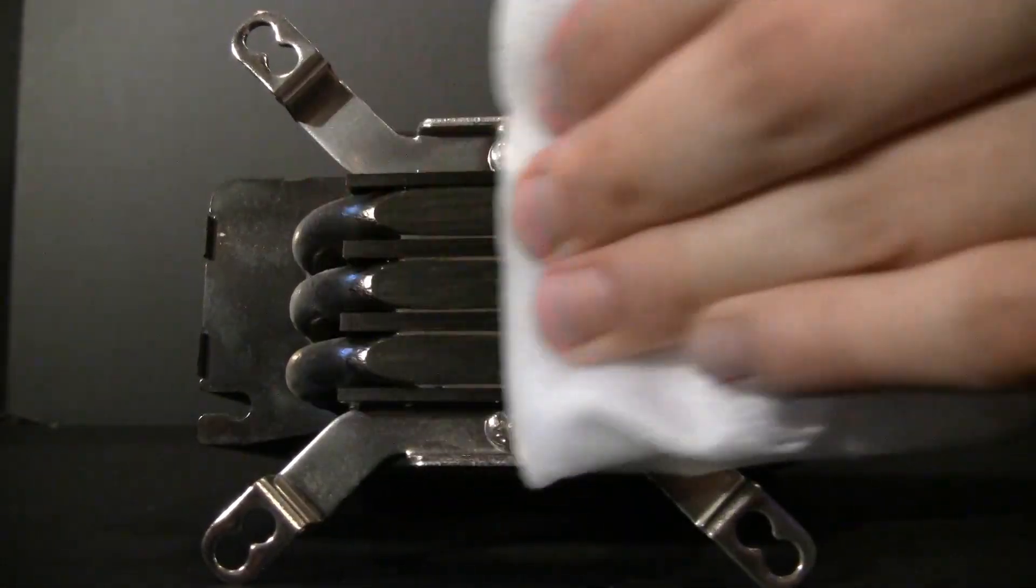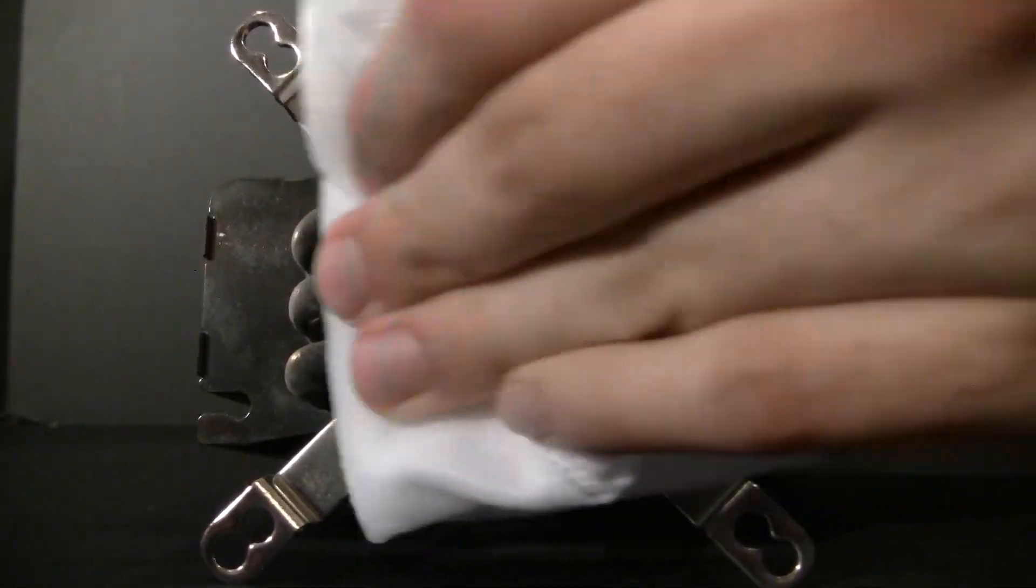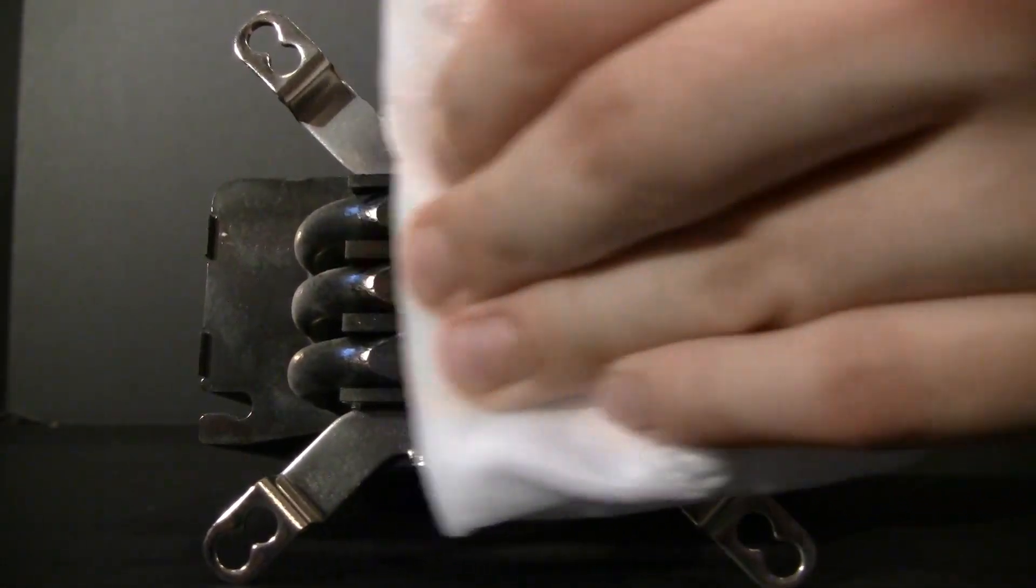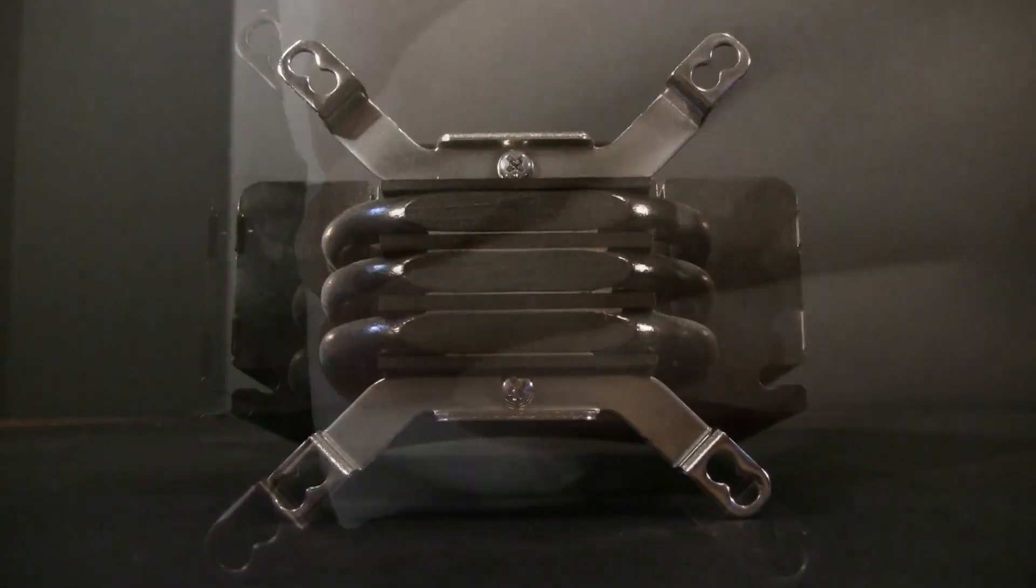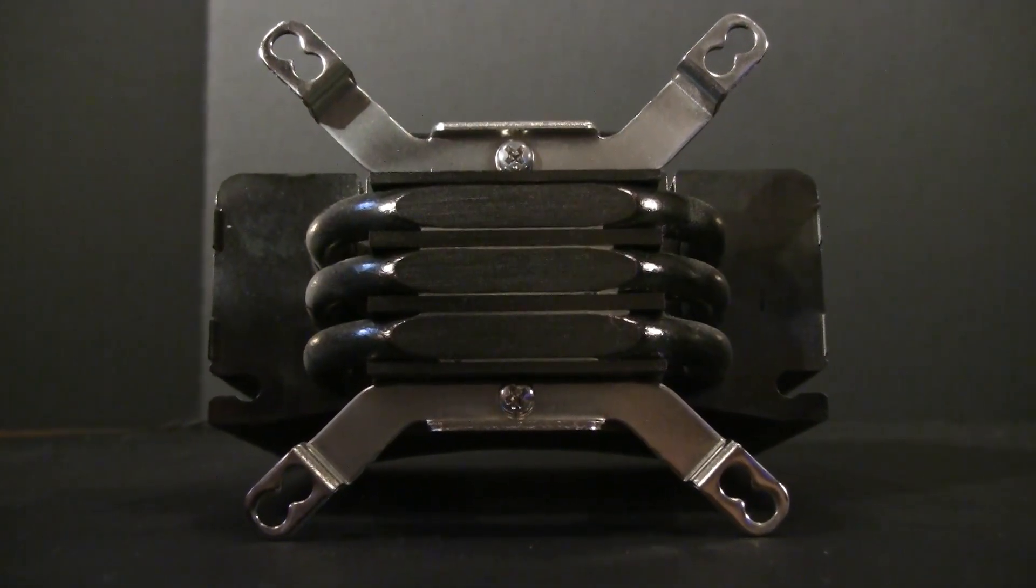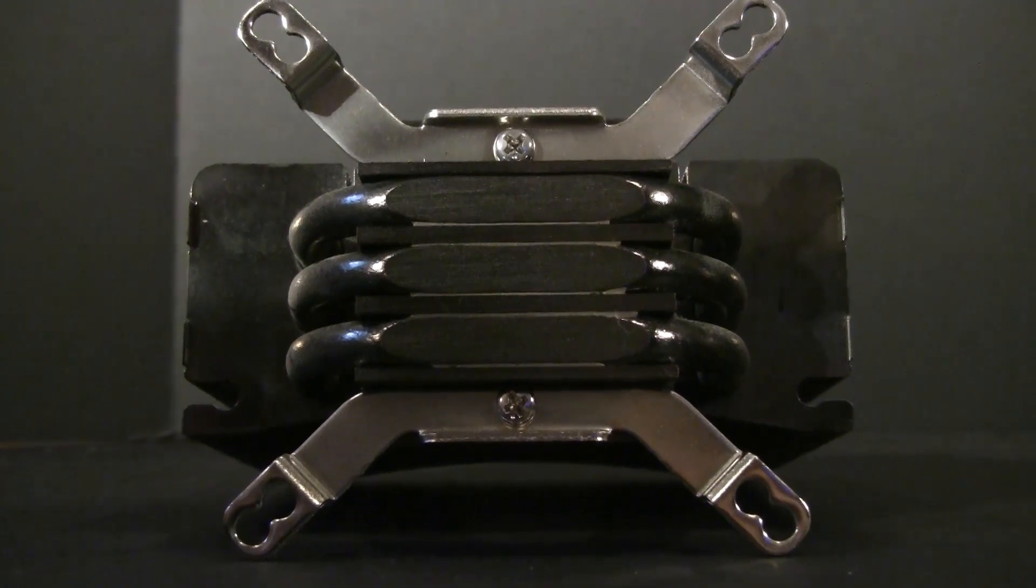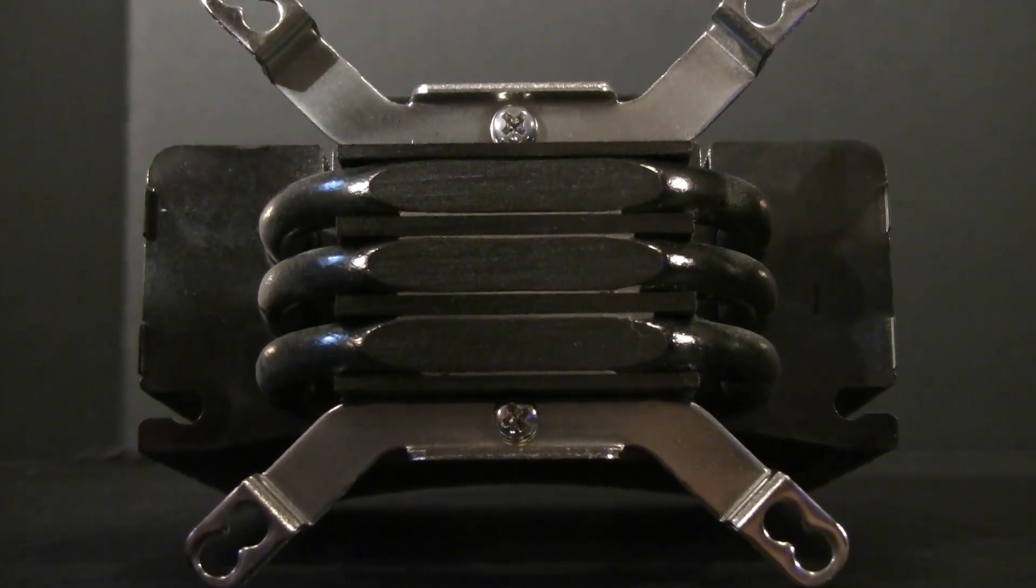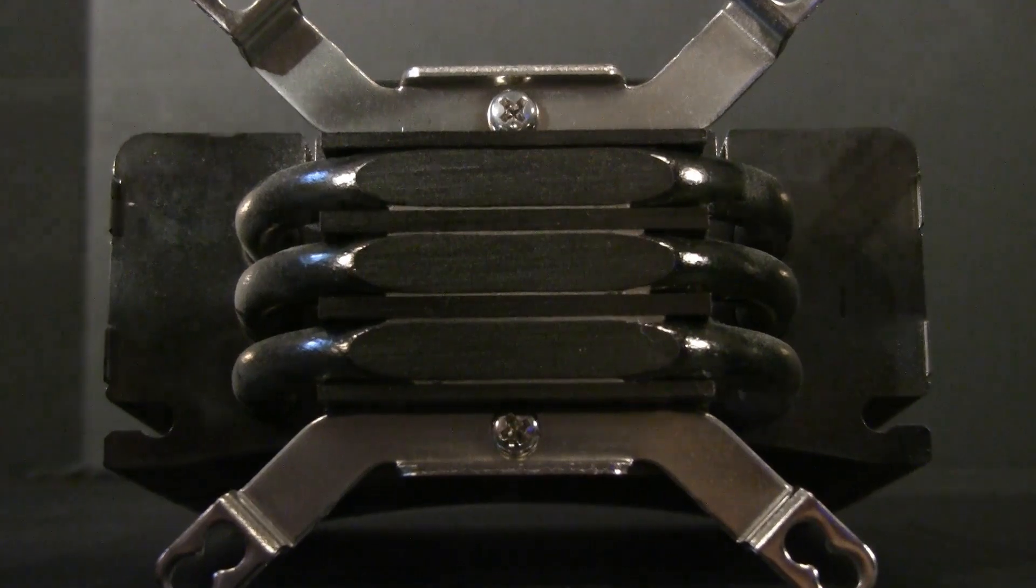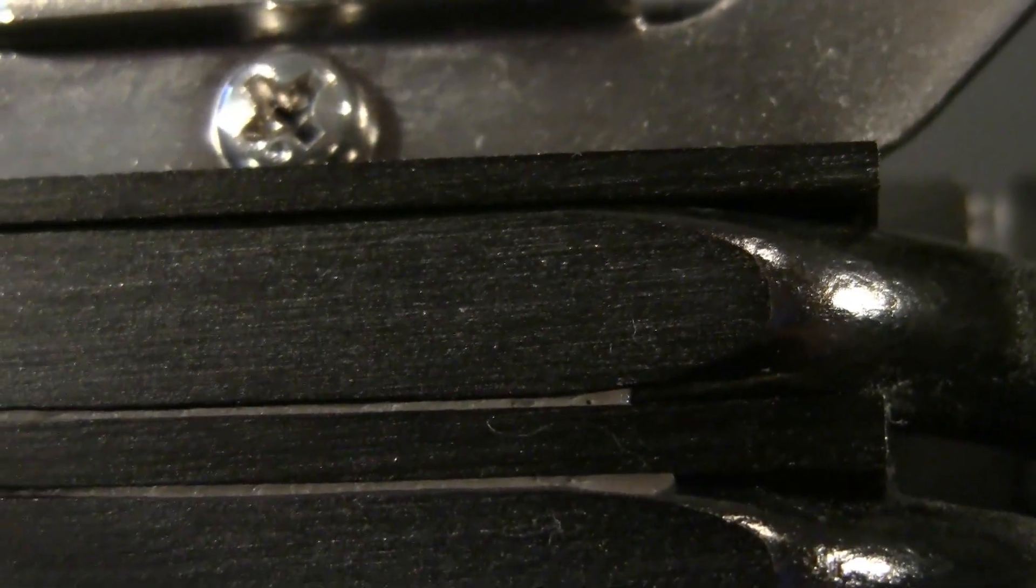Once you're done cleaning off all the thermal paste, just make sure that you have a nice shiny finish like it was the first time you used it. Keep in mind that you should check to make sure you didn't leave any residue on it from your cloth. And then give it a few minutes, maybe five minutes, to ensure that all the isopropyl alcohol evaporates off before you actually apply it to your CPU.